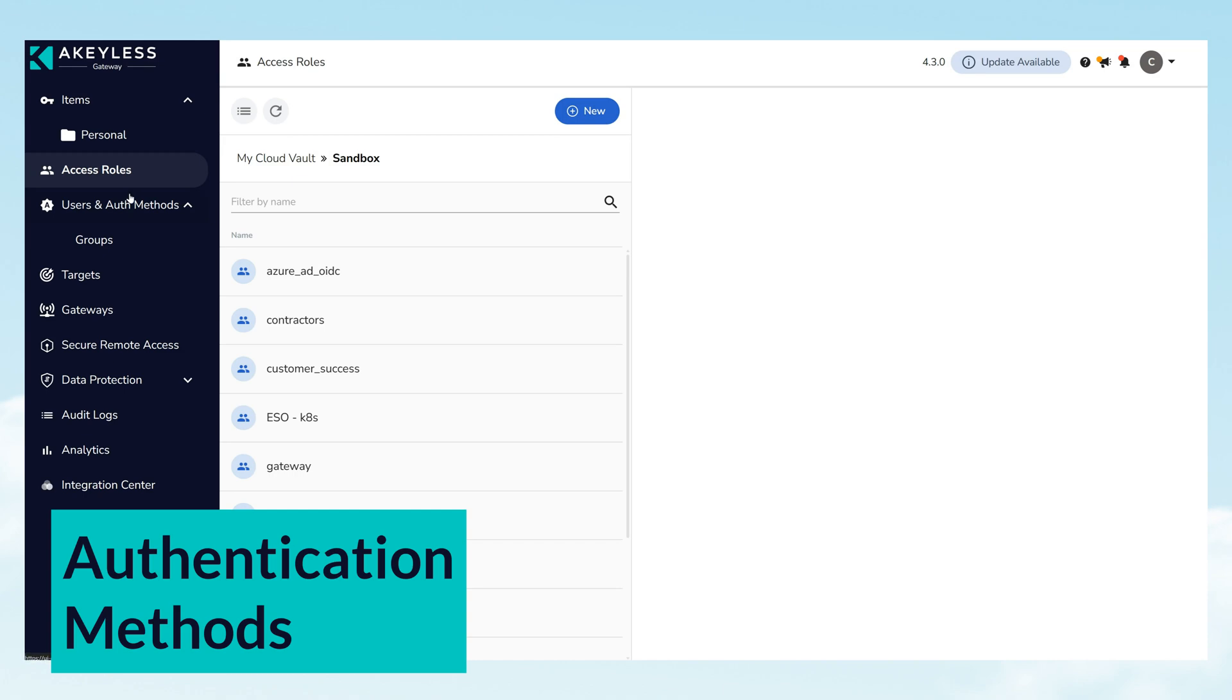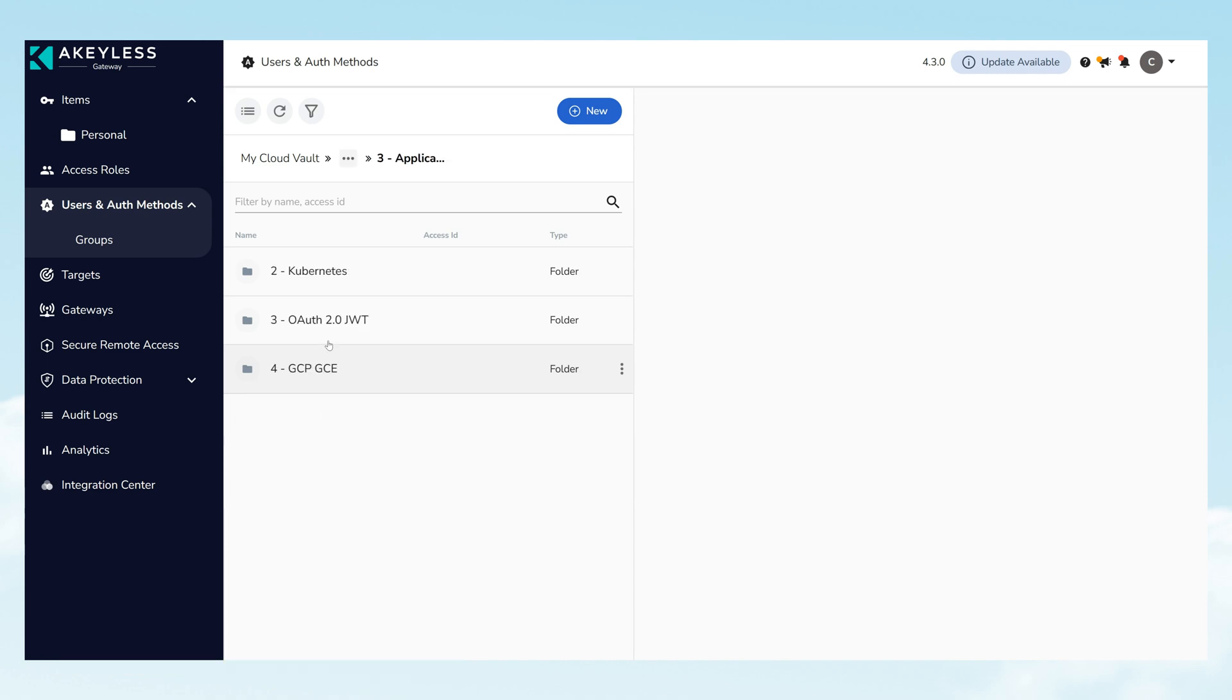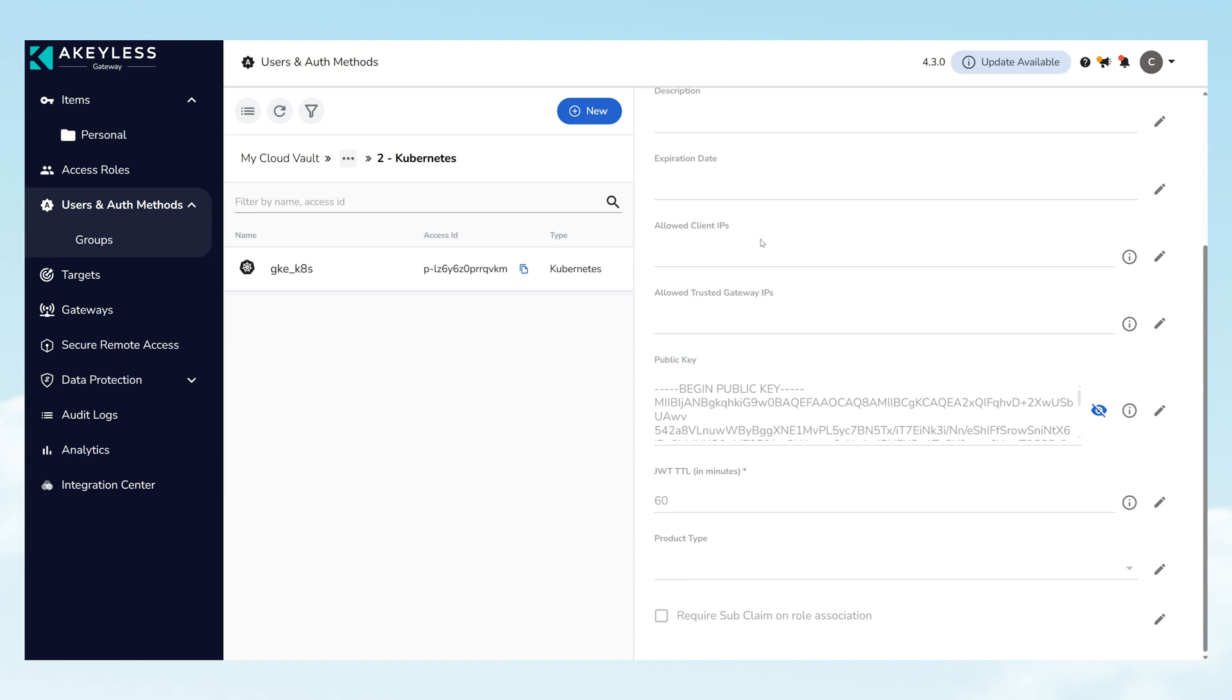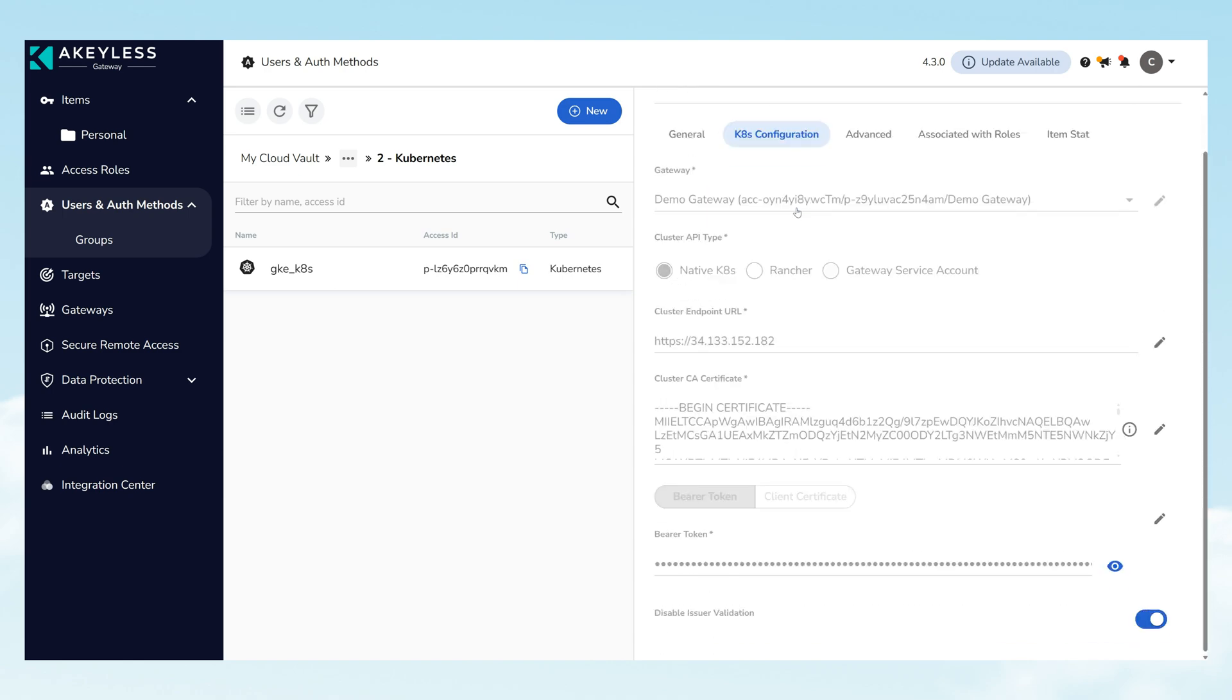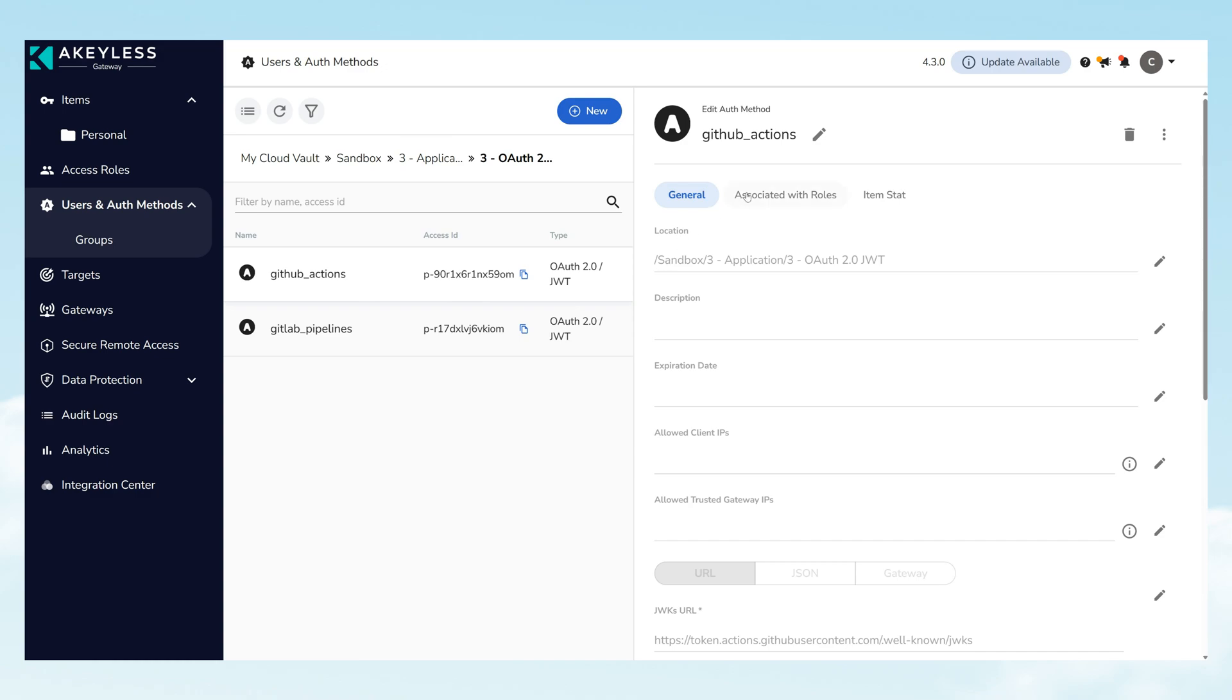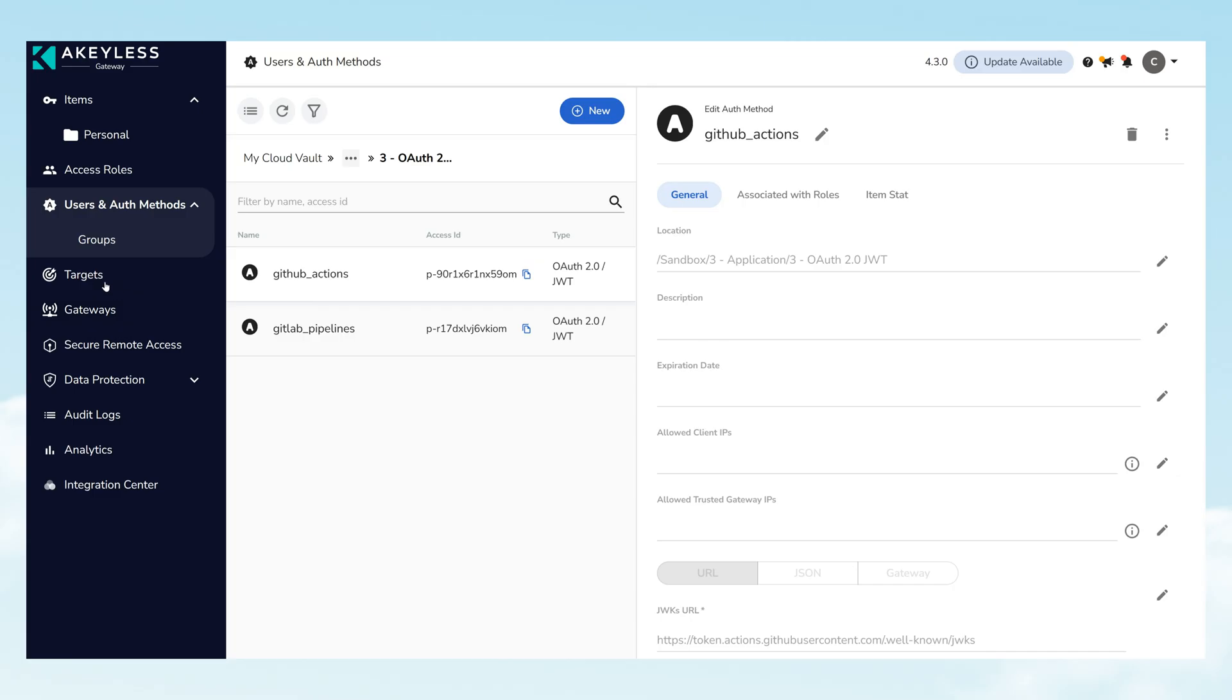Authentication methods are crucial for verifying user identities. Through the platform, observe various authentication options. Integration with identity providers and the option for multi-factor authentication showcase Akeyless' commitment to secure access.